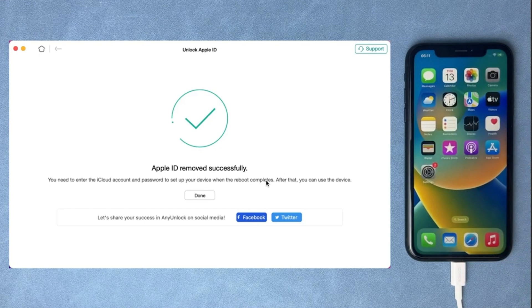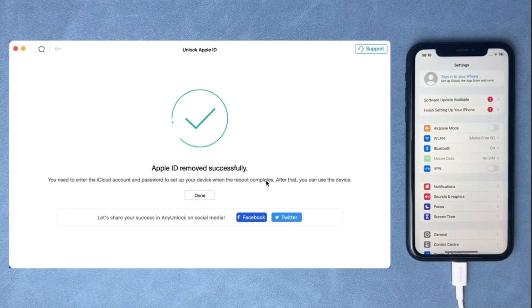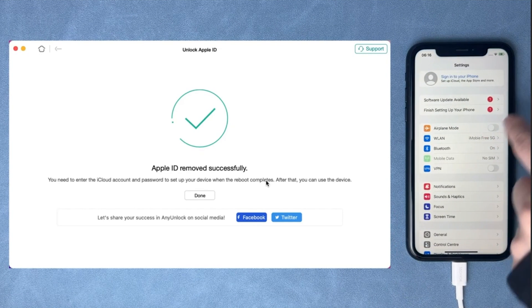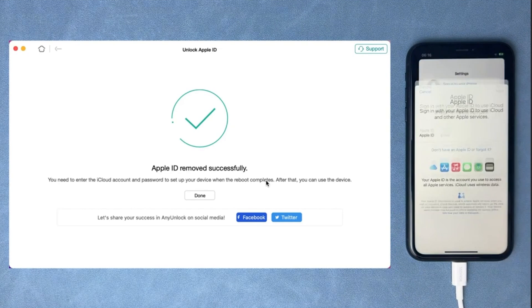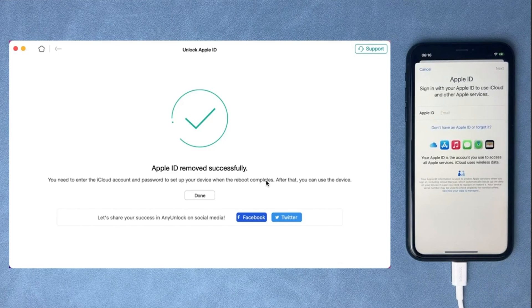After a while they will say Apple ID removed successfully. After that you will see that your iPhone has been totally removed from iCloud. Go to settings and you can see it is completely signed out of the Apple ID. You can sign into your own Apple ID. That is how amazing this software is and easy to use.